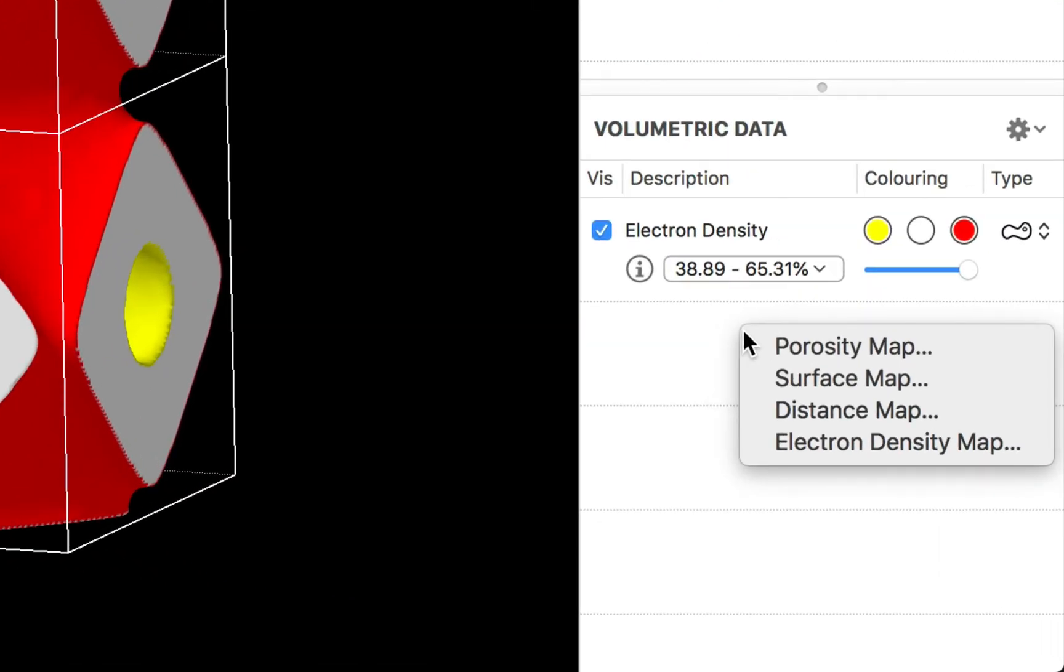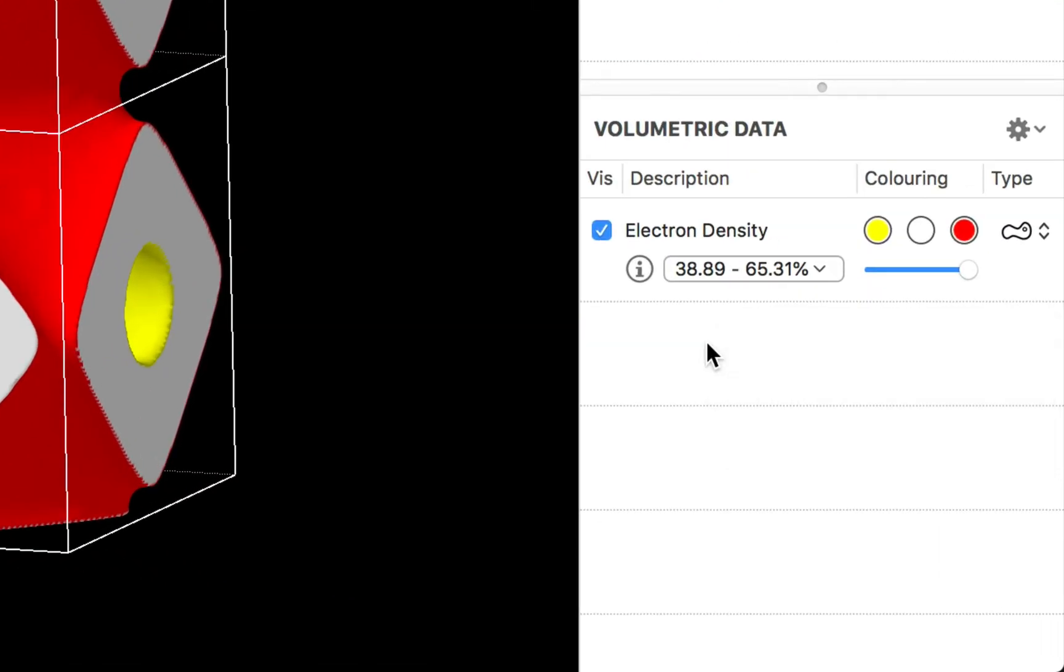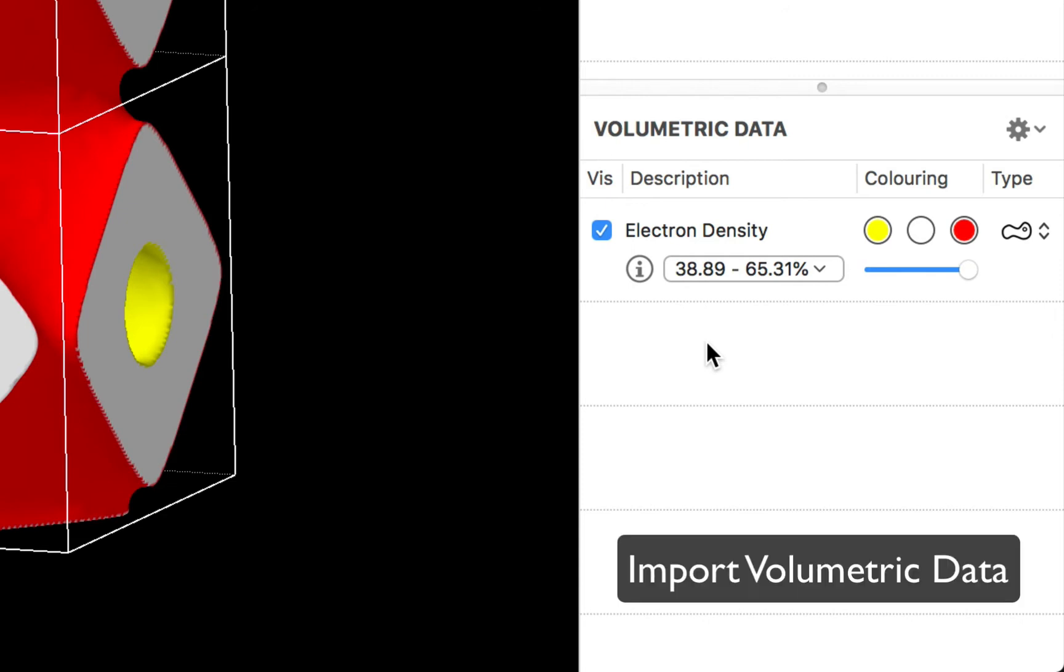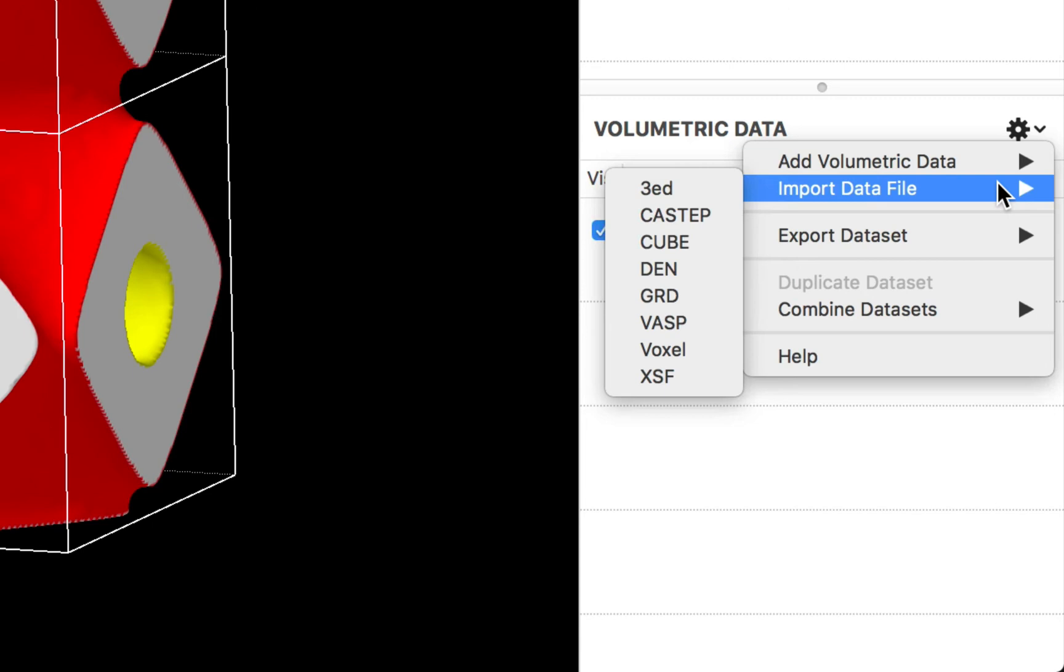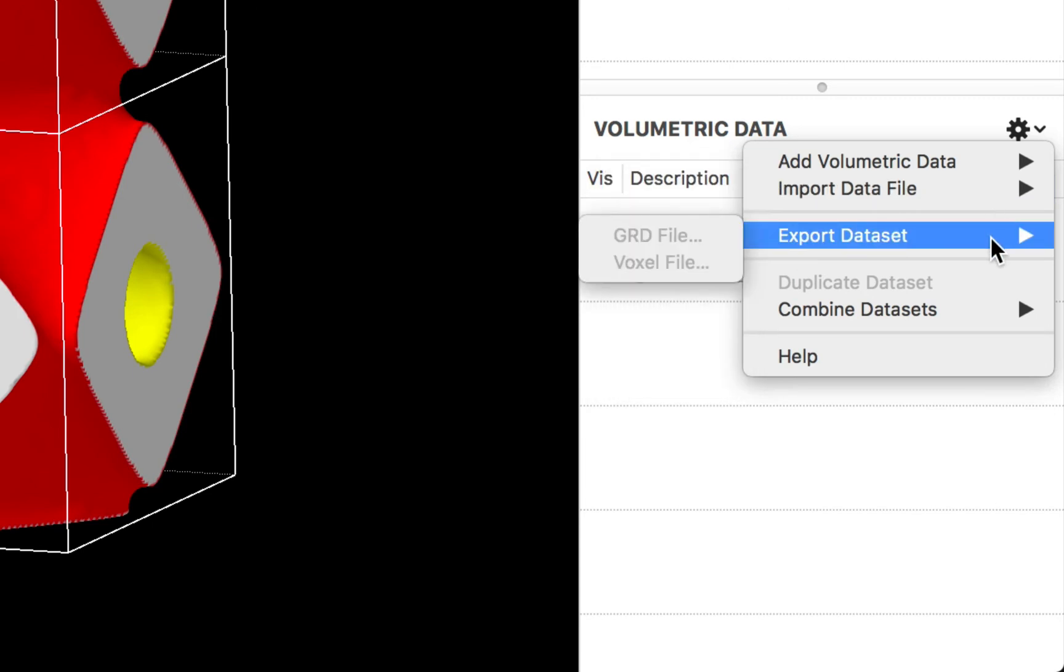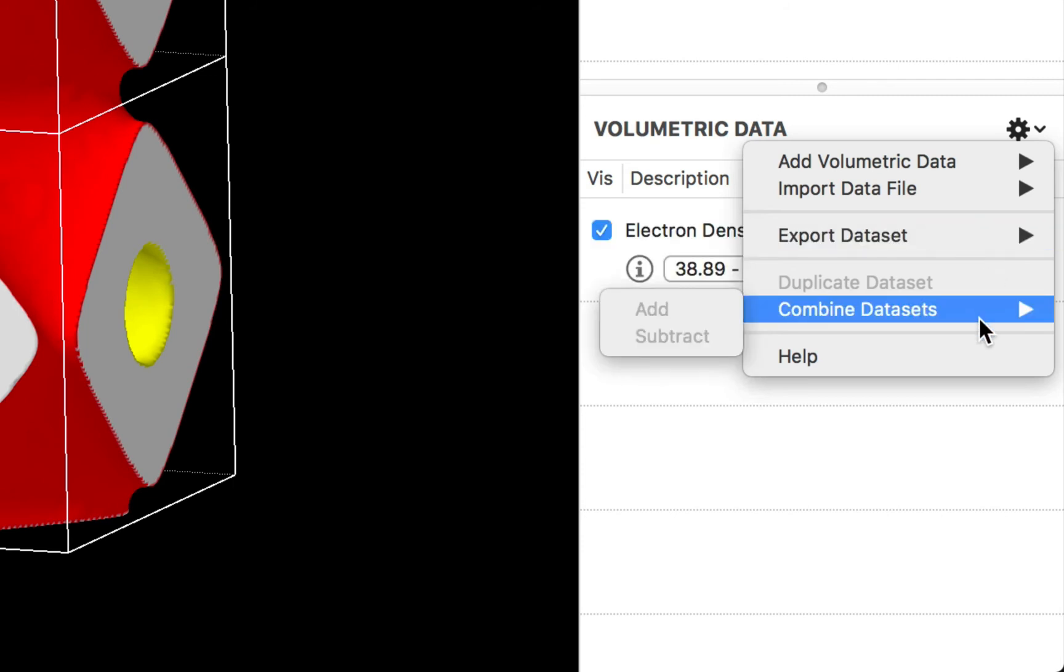So we can add porosity maps, surface maps, distance maps that CrystalMaker will calculate. But many of you will have your own volumetric data that you'll want to add. And you can drag and drop data files directly into this volumetric data group. Or you can use the actions button up here to import volumetric data from a wide range of formats that CrystalMaker supports. And you can also export data to different formats if you need to.